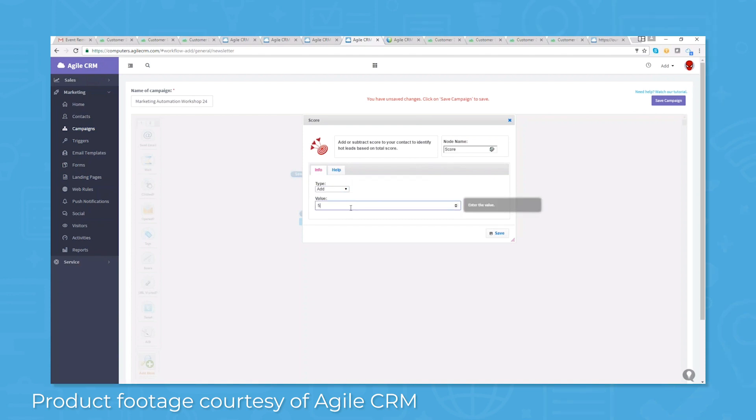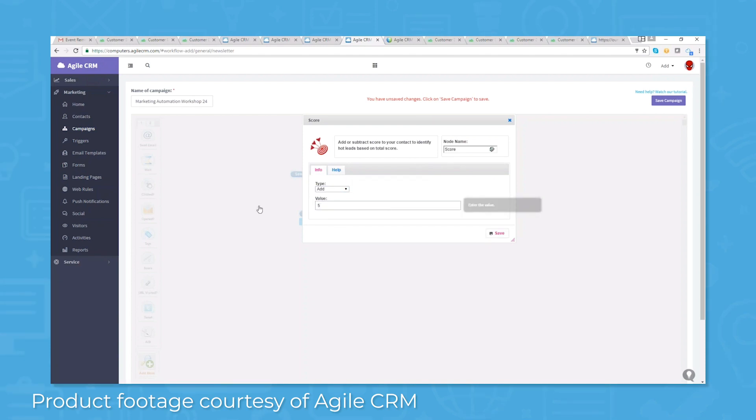From there, you can set auto-responders to send automatic email responses and follow-up messages based on time or contact actions.